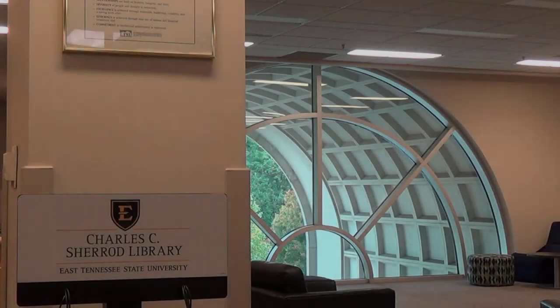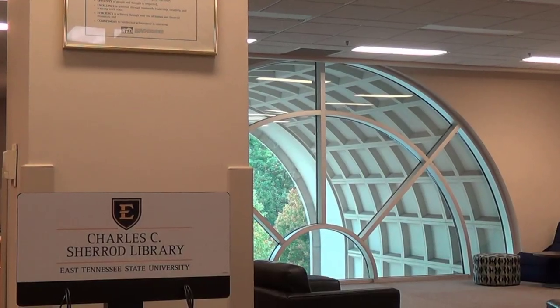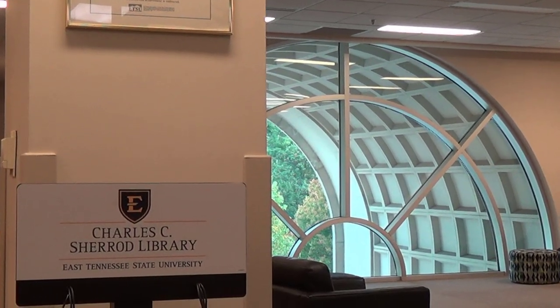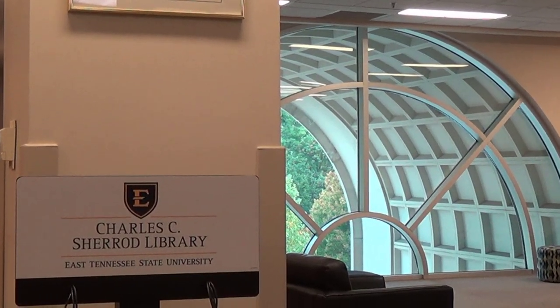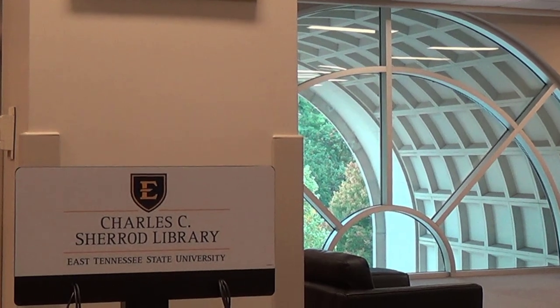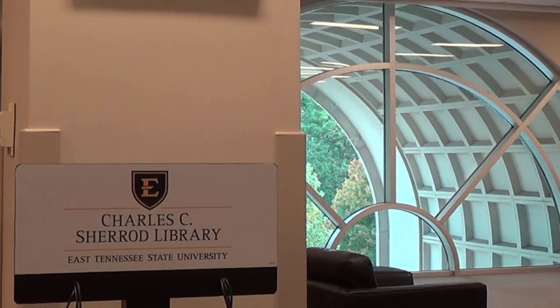Welcome to the Sherrod Library. Located next to the Culp Center and directly behind Roger Stout, the library is situated in the heart of ETSU's campus.